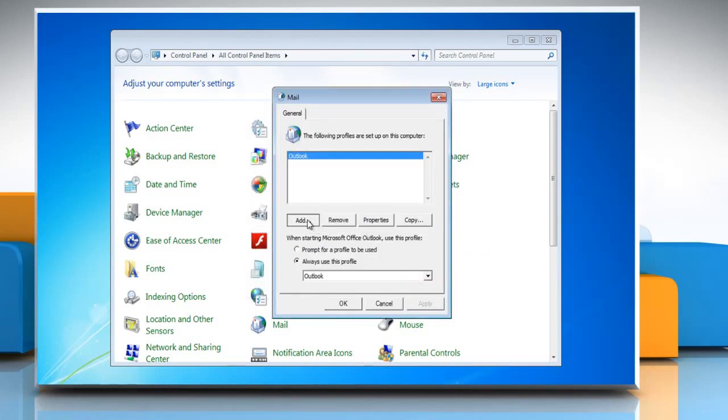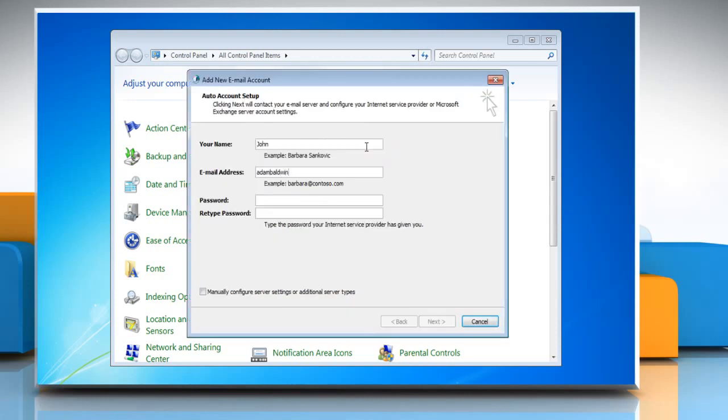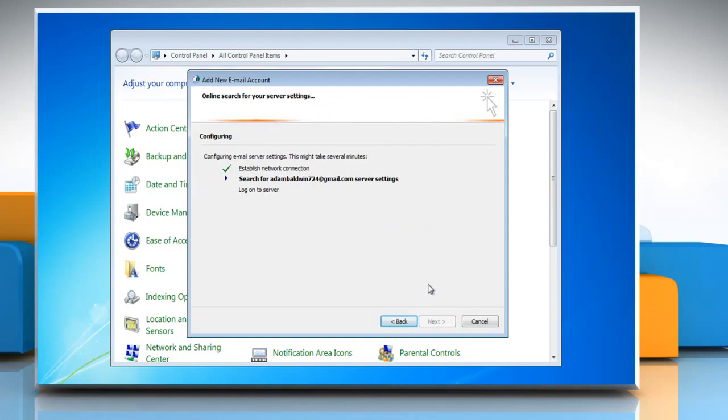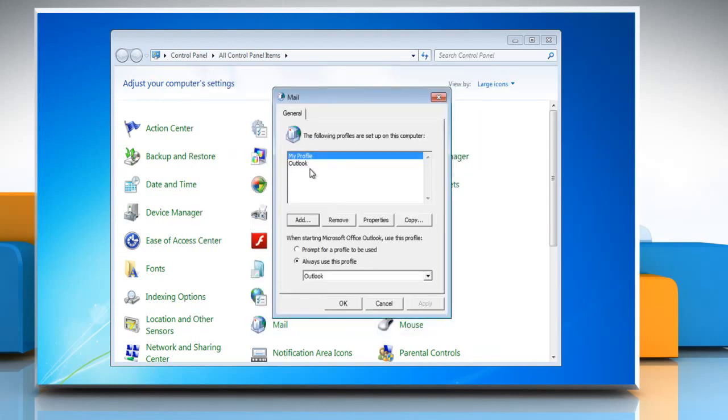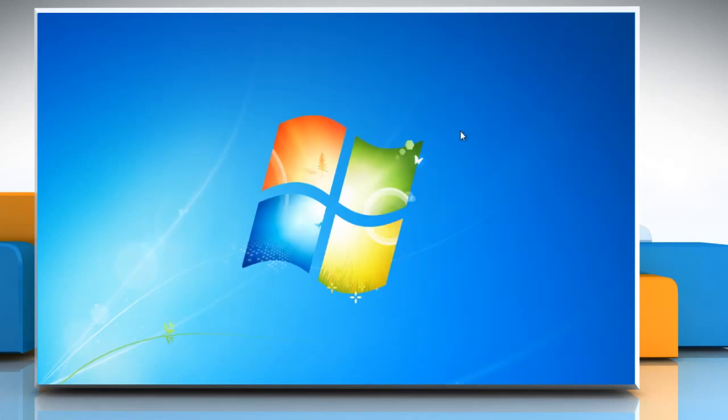In the mail window, click add. You'll then be prompted with the new profile dialog box. Type the profile name and click OK. Follow the same options to configure the new email account. Click OK and then close the control panel window.